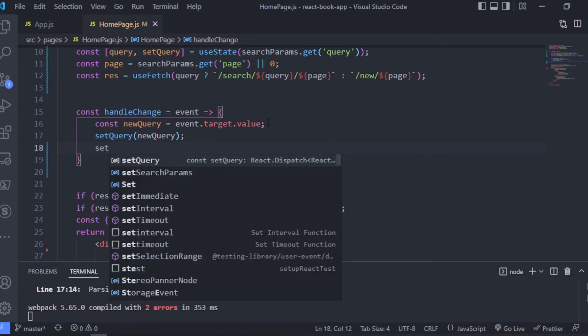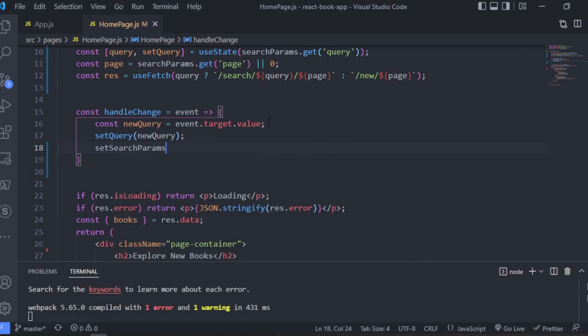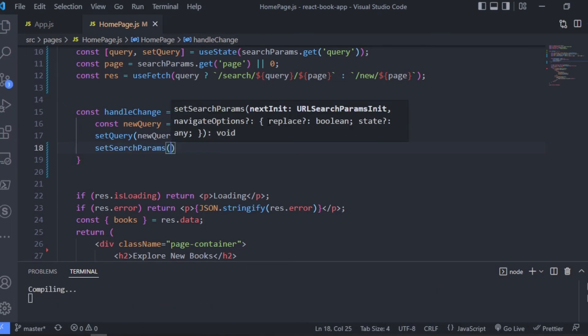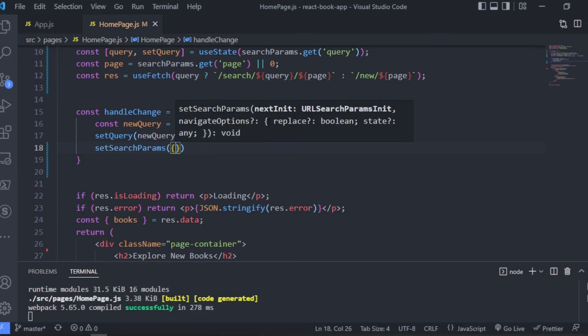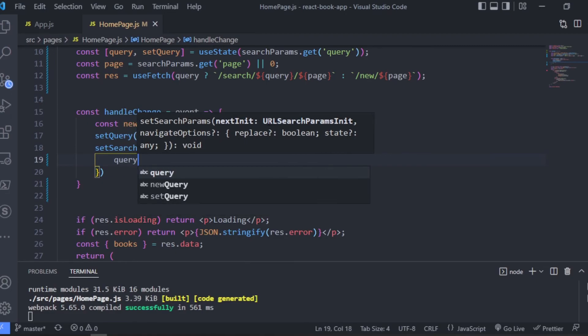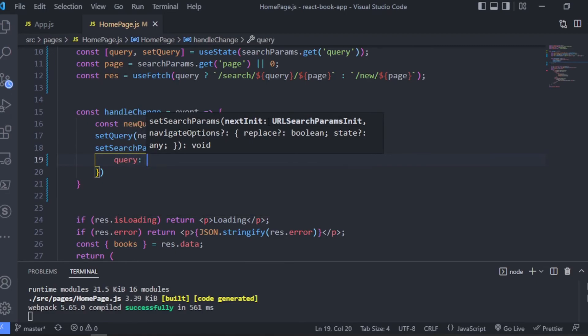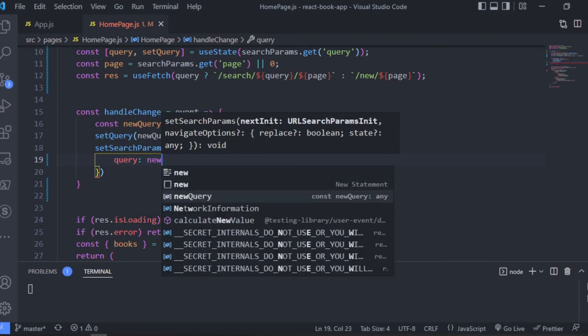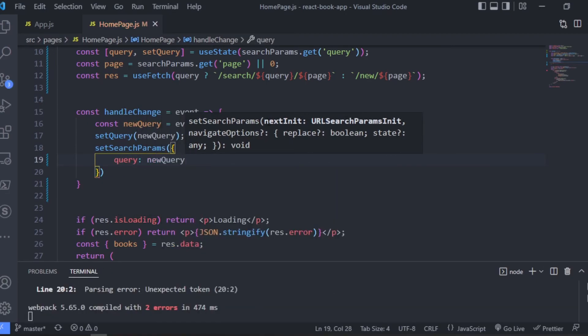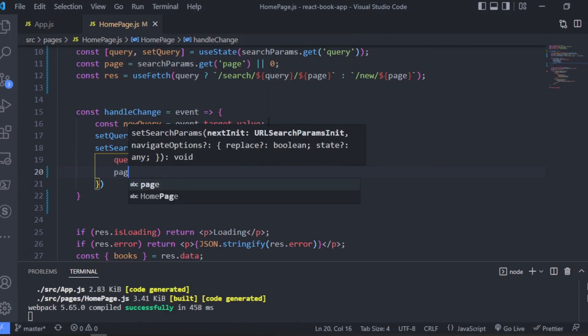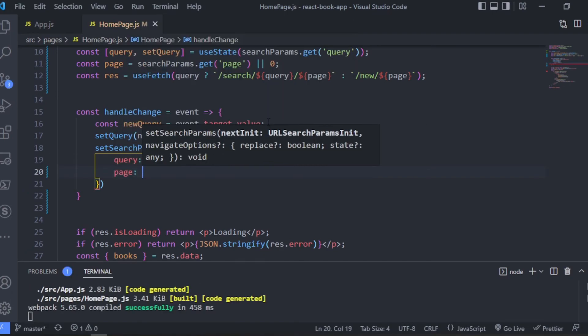And with this value we can update the state using the setQuery function, and we can also go ahead and update the URL params using the setSearchParams function. And this will basically take in the object, so when we want to pass in the query, we will also set the page to zero.